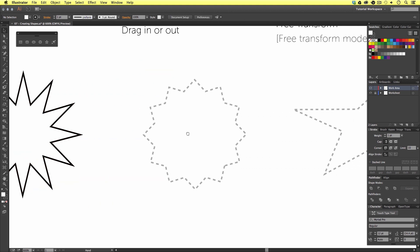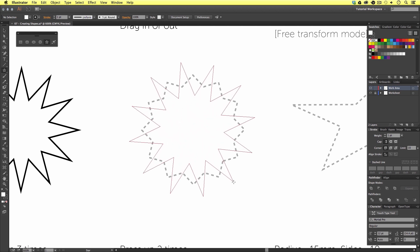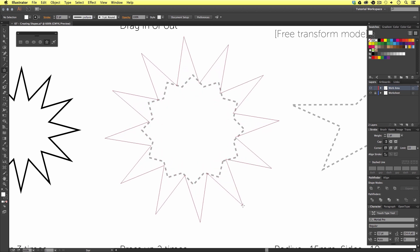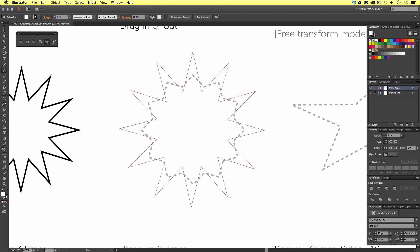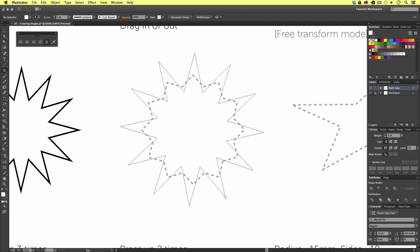The next shape is again very different — this time we have a lot of points but they seem more shallow on the edges. To create this shape, again with the star tool, we are going to click and drag. Notice how the shape is the same as we left the last one — Illustrator remembered that. So we are going to click and drag out, but this time instead of pressing Up or Down on the keyboard, we are going to press and hold Command on a Mac or Control on PC.